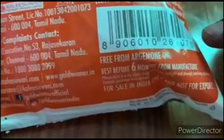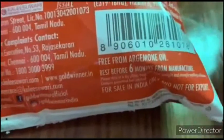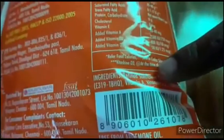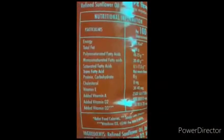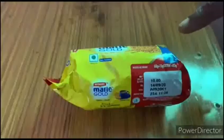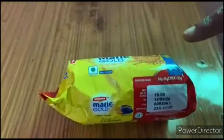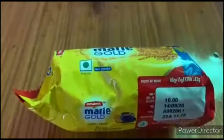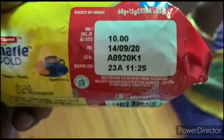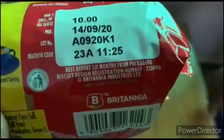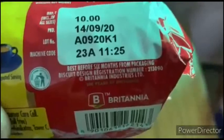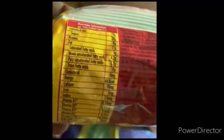For students, let's find out the manufacture date, expiry date, ingredients and energy content in this biscuit packet. See the manufacture date students. See the expiry date students — best before 6 months from manufacture. See the ingredients students. Energy content of this biscuit packet.